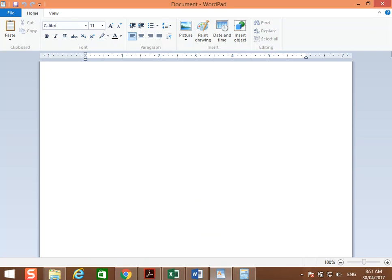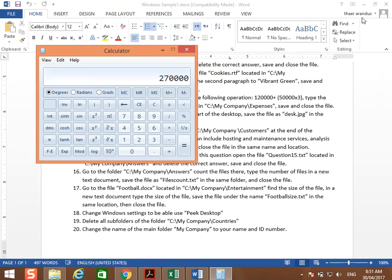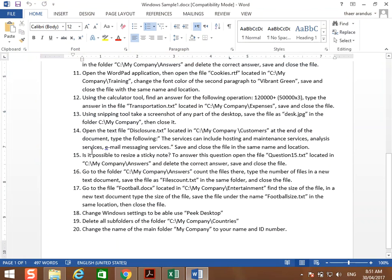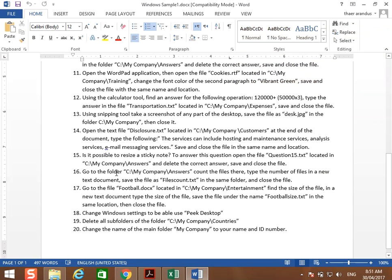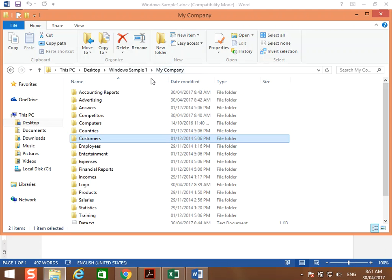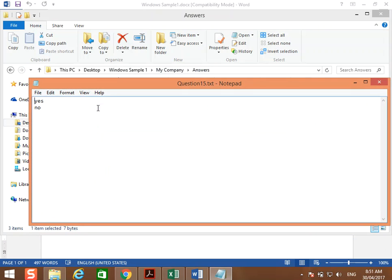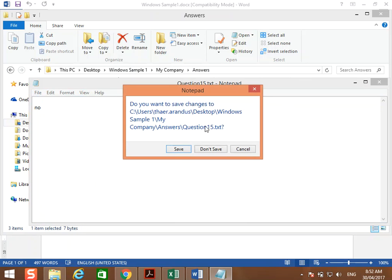Question number 15: is it possible to resize the sticky note? Yes, we can resize the sticky note. To answer this question, open the file question 15 located in C:\My Company\answers, and delete the correct answer. The answer is yes, so delete 'yes', then close with save.